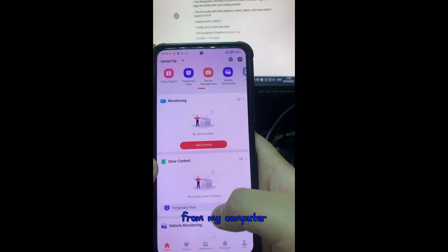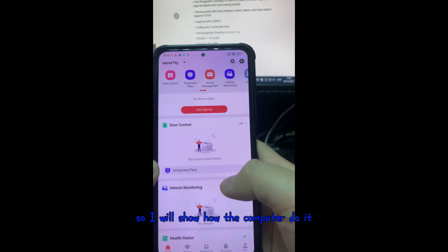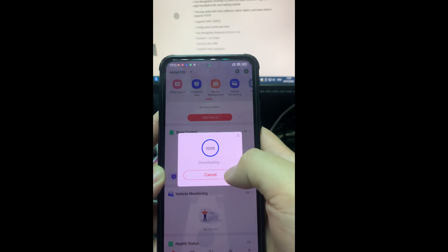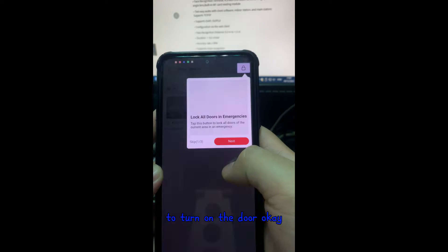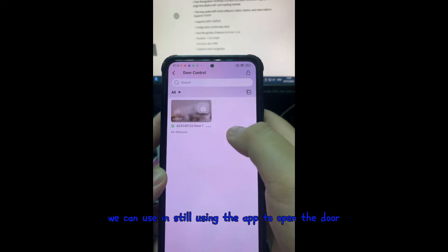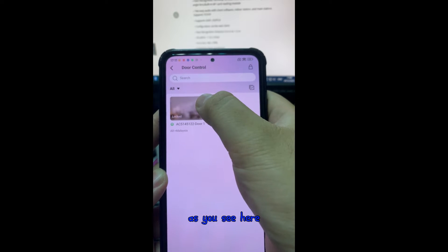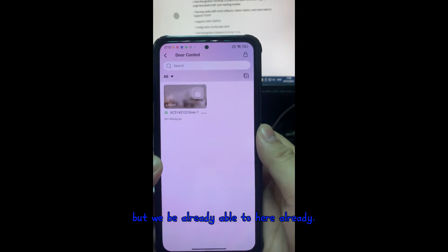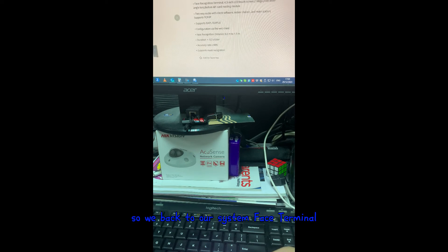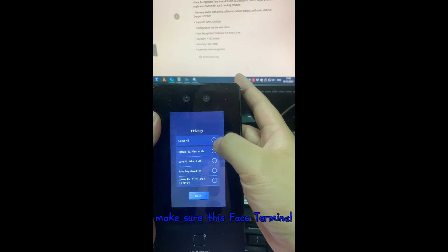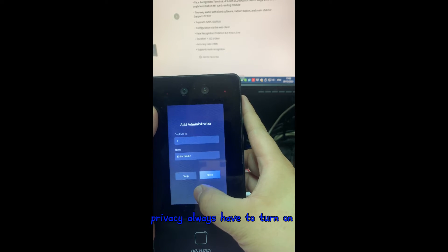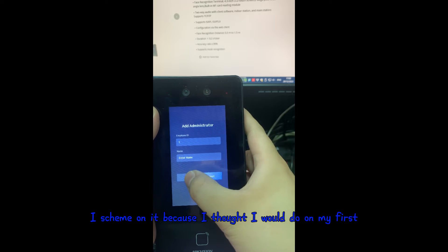Most of the settings are done from the computer, but from the app we're still able to use the door control — we can turn on and open the door using the app. Now we go back to the face terminal. Make sure the privacy setting is always turned on. I skip the employee ID part because I'll handle that in the PC session.